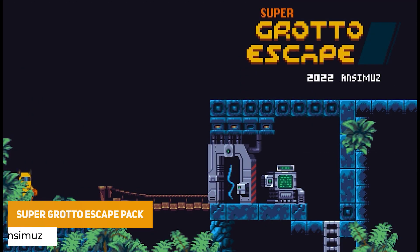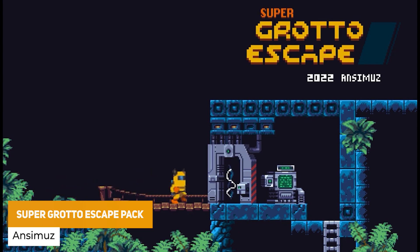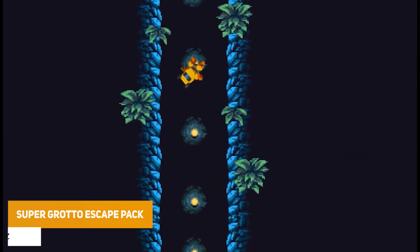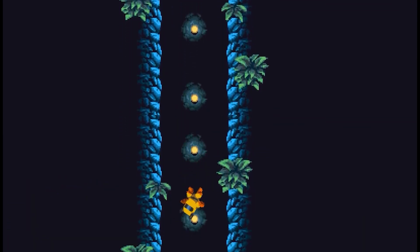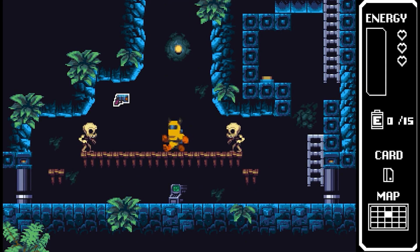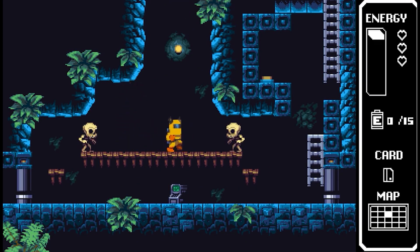The next one is the Super Grotto Escape Pack. This is a complete 2D platformer asset pack in a 16-bit style, with a player character, loads of sprites with enemies, props, for everything in this style.